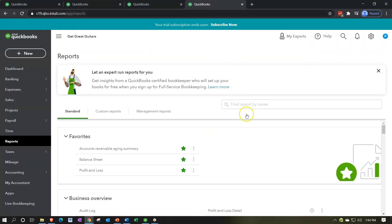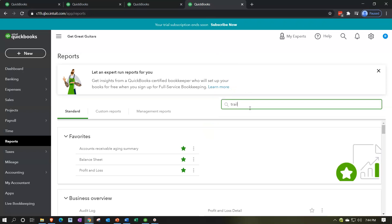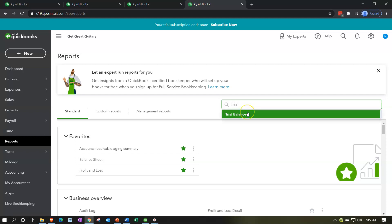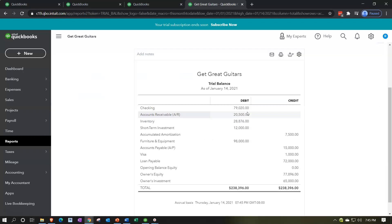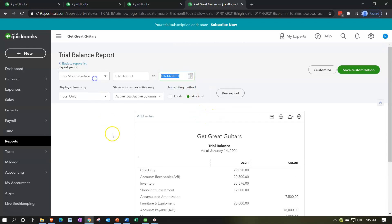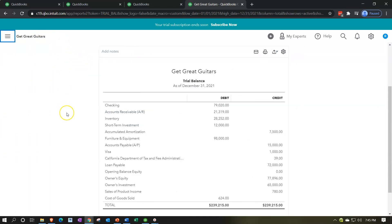On the tab farthest to the right, we're going to open up the trial balance. We'll range change it up top, ending at 12/31/21, and run that report. Then close up the hamburger and hold down control to scroll up to bring it to 125%.